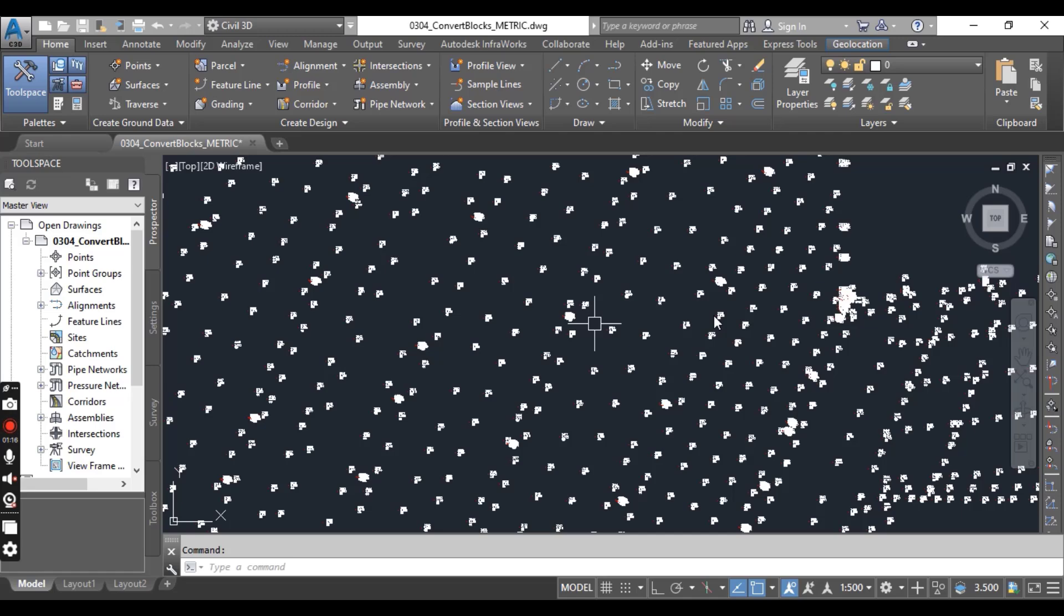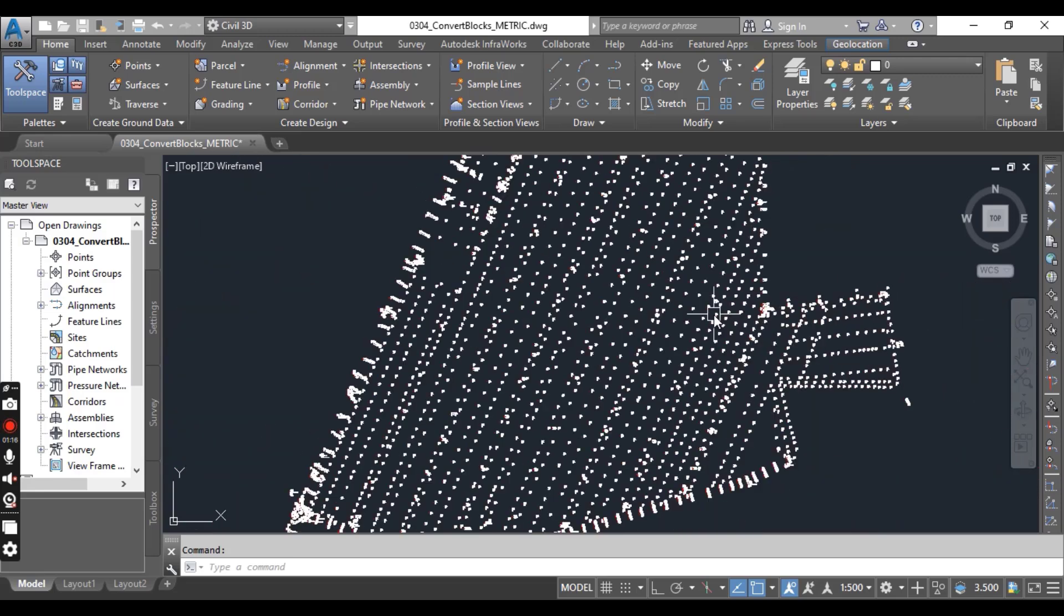This is the best scenario for conversion of blocks to Civil 3D points. We will convert this data and then generate the text file that you can import back and create points in Civil 3D.